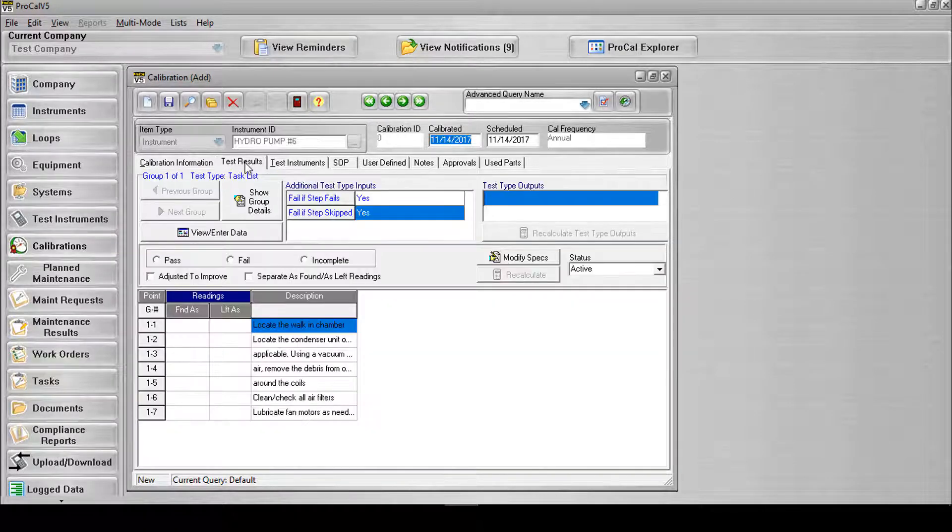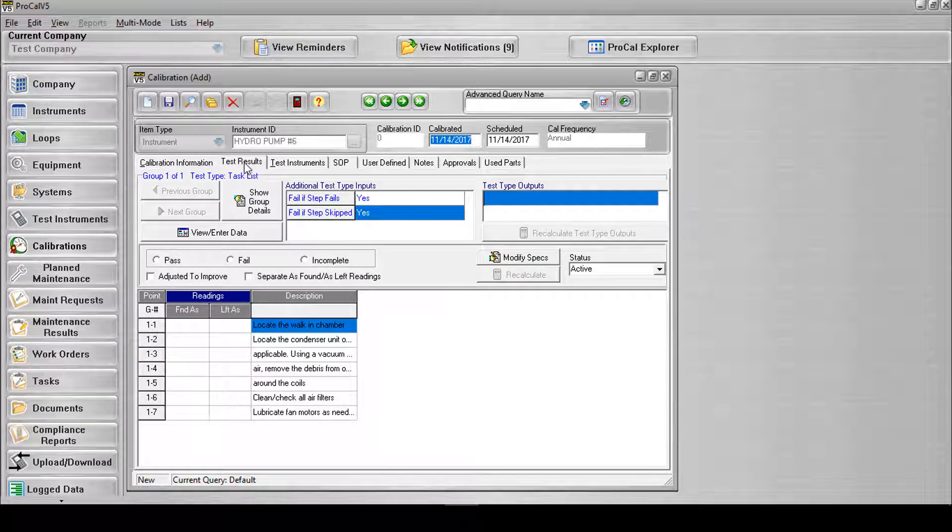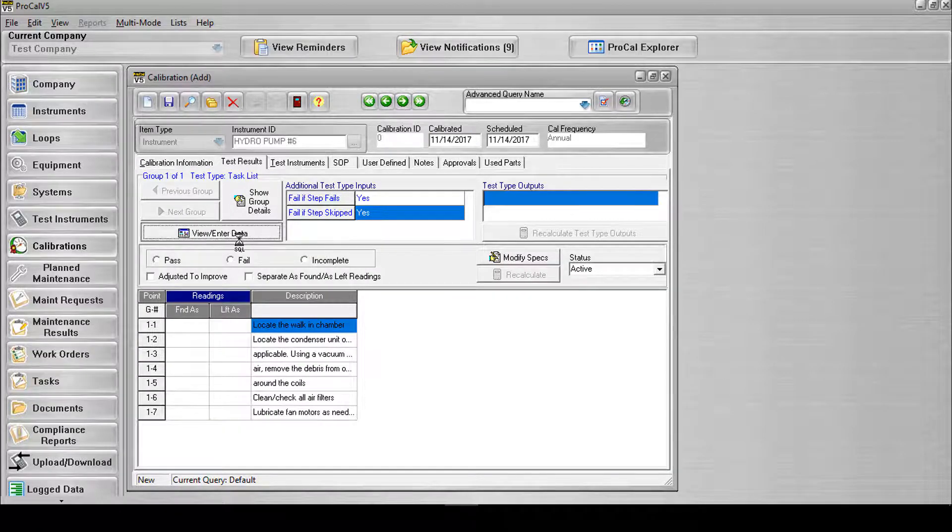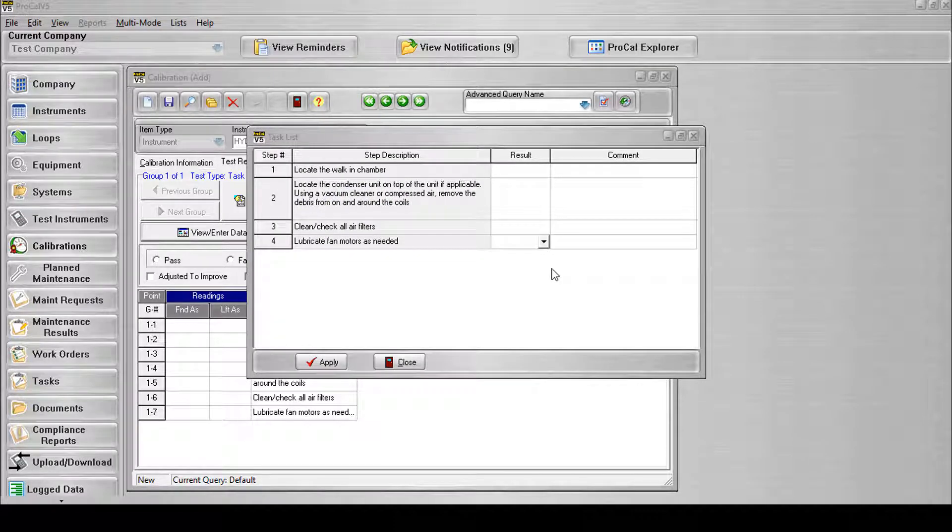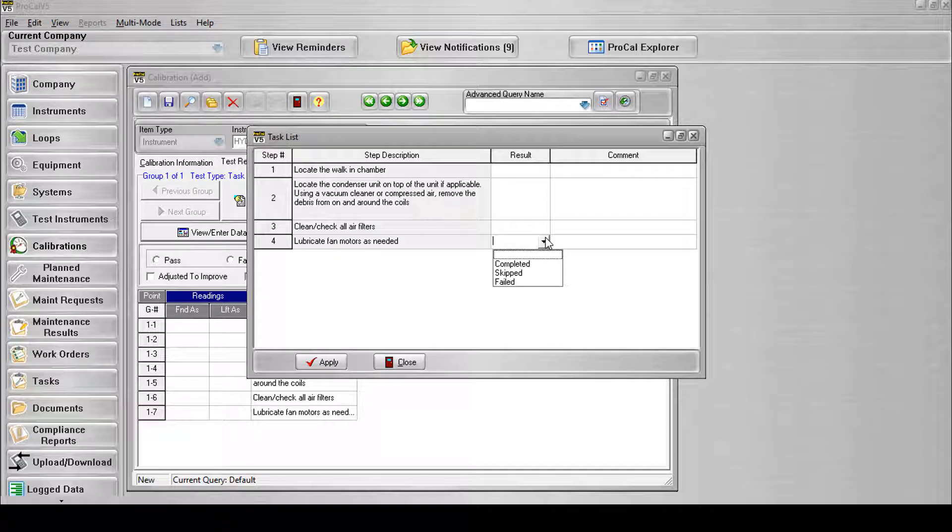To open the Test Results tab, select the View Enter Data button. A new screen will open to display a grid showing each step as a row with a step number on the left. Each step will contain a drop-down field with the available Step Result contained within and a text column where additional comments can be entered.